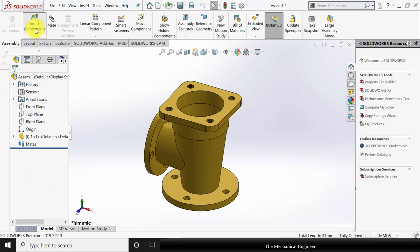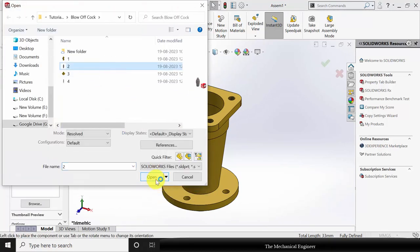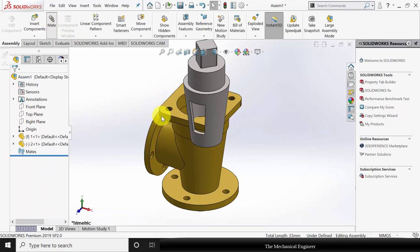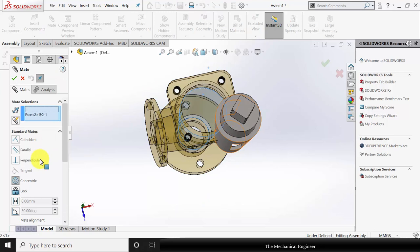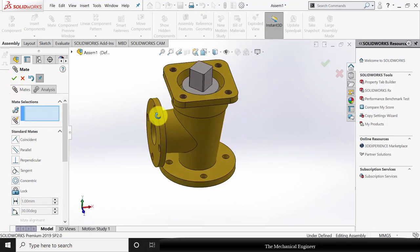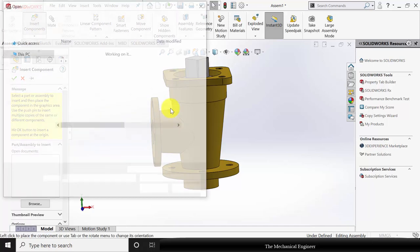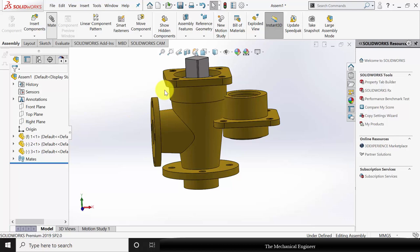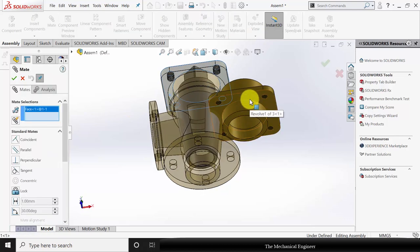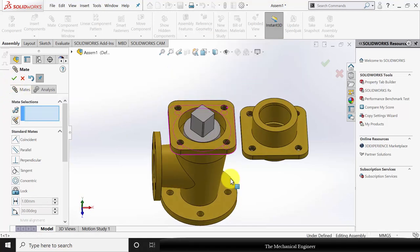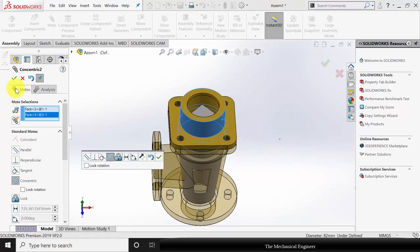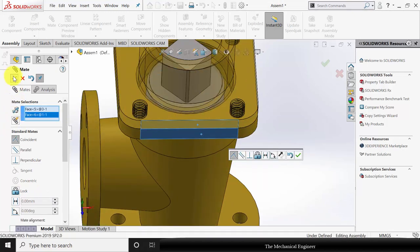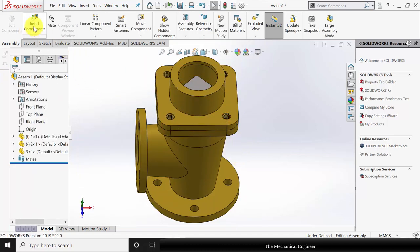Now the fillet is made. Go to insert component and insert component number 2. Go to mate, select these two inclined surfaces and make them concentric. Go to insert component, insert the third component. Go to mate, select these two surfaces and make them coincident. Select the two circular faces and make them concentric. Also select these two edges and make them coincident so that rotation will not be allowed.